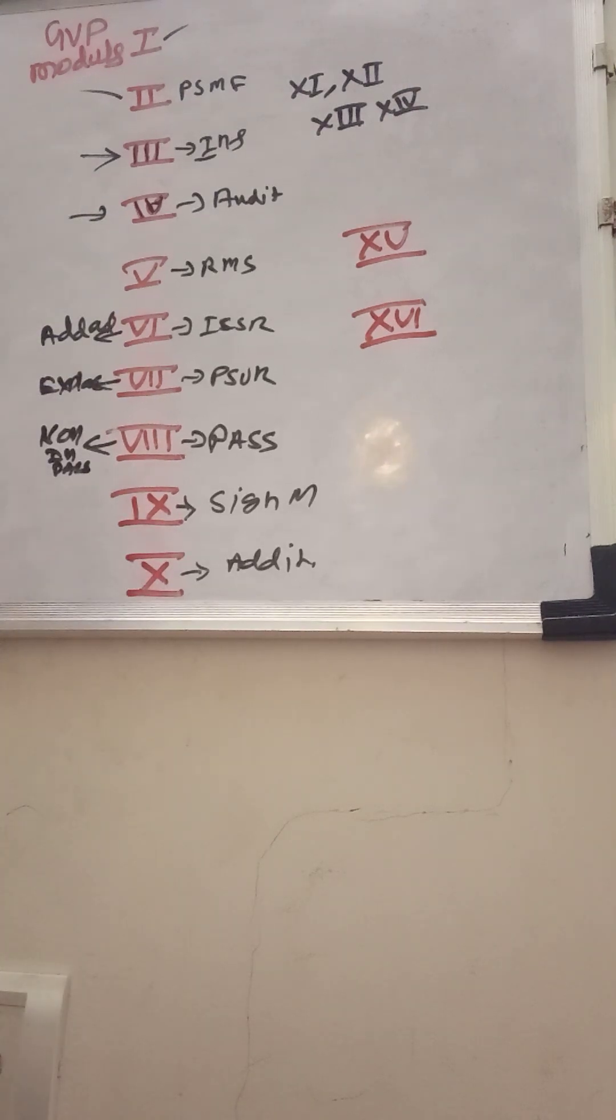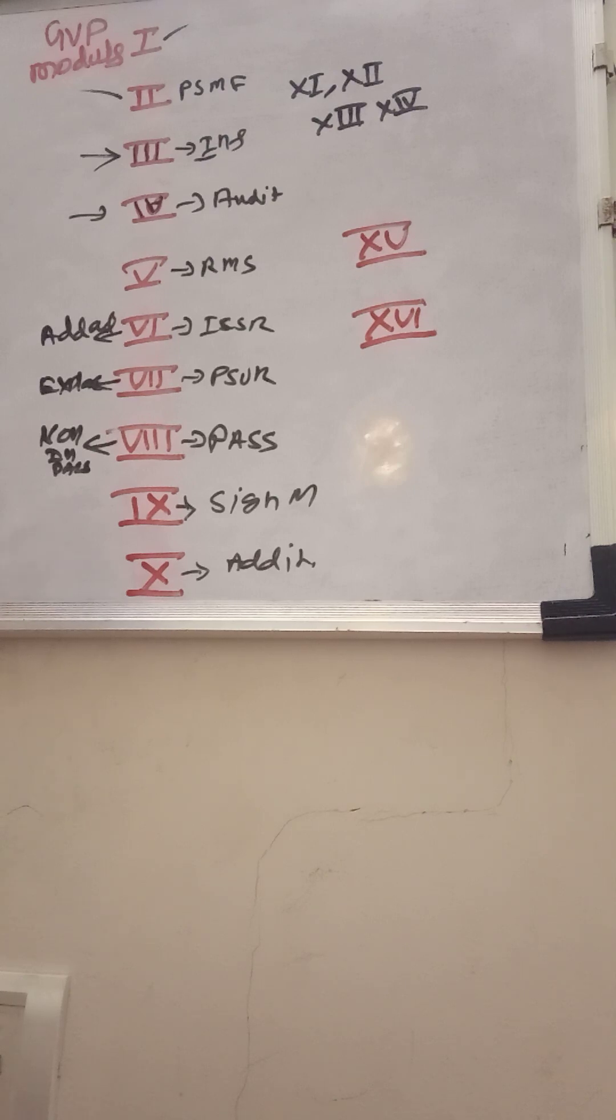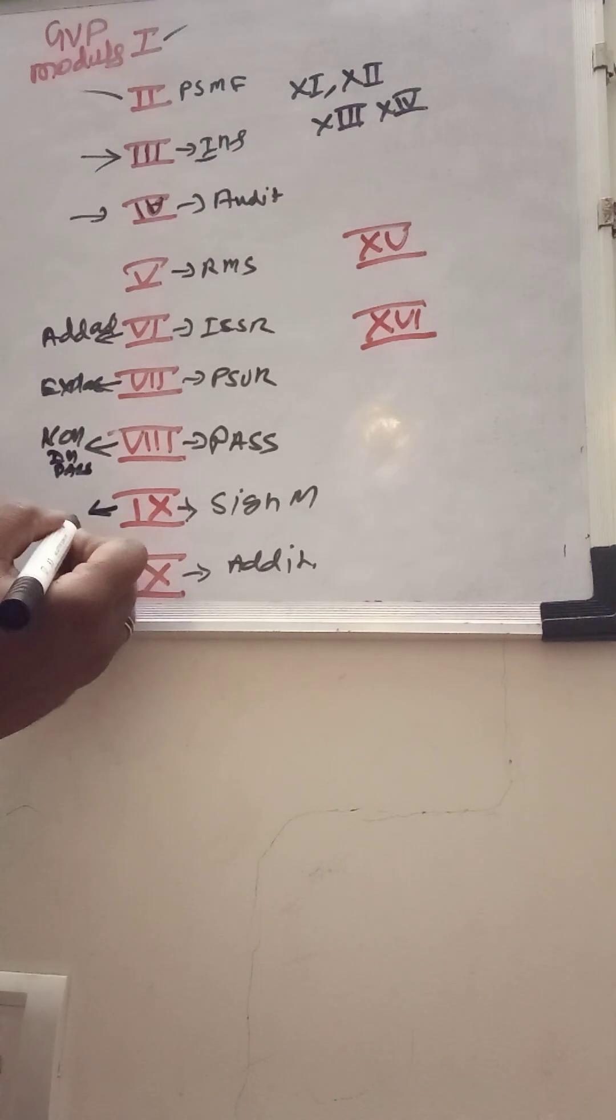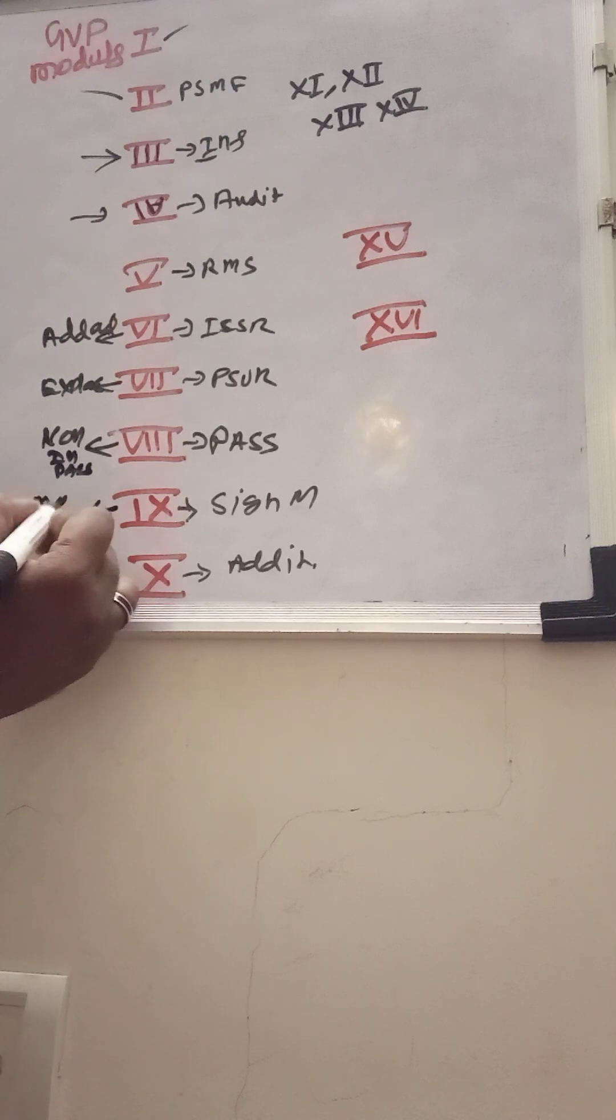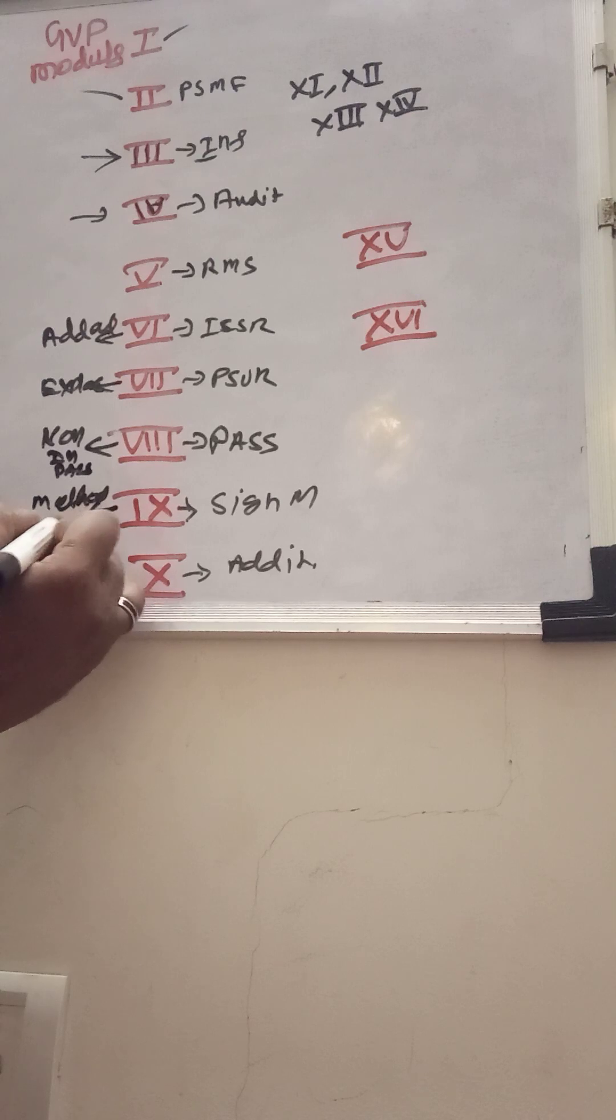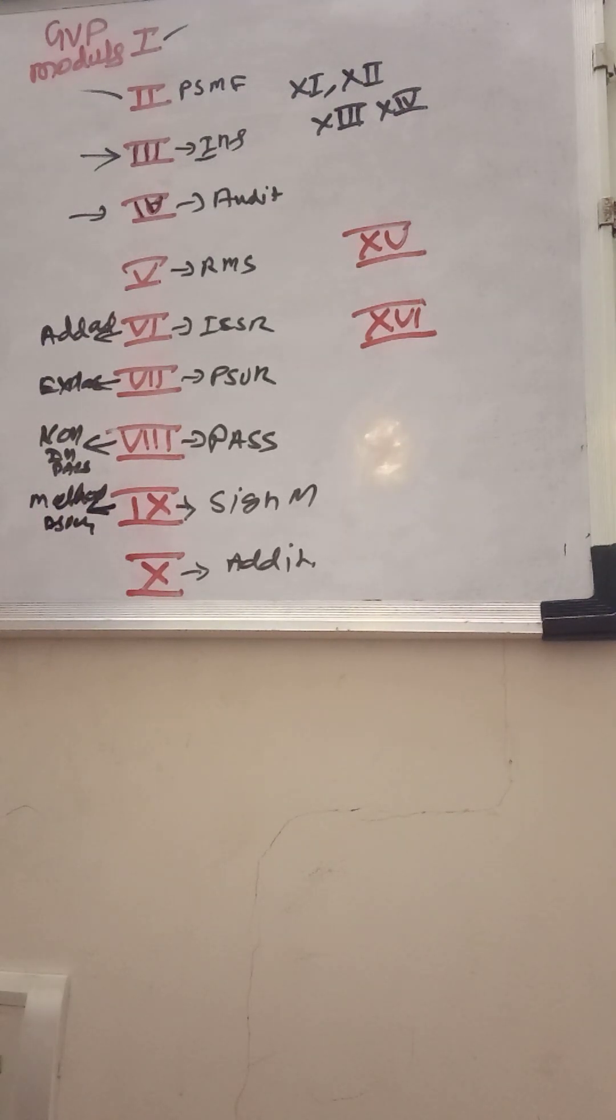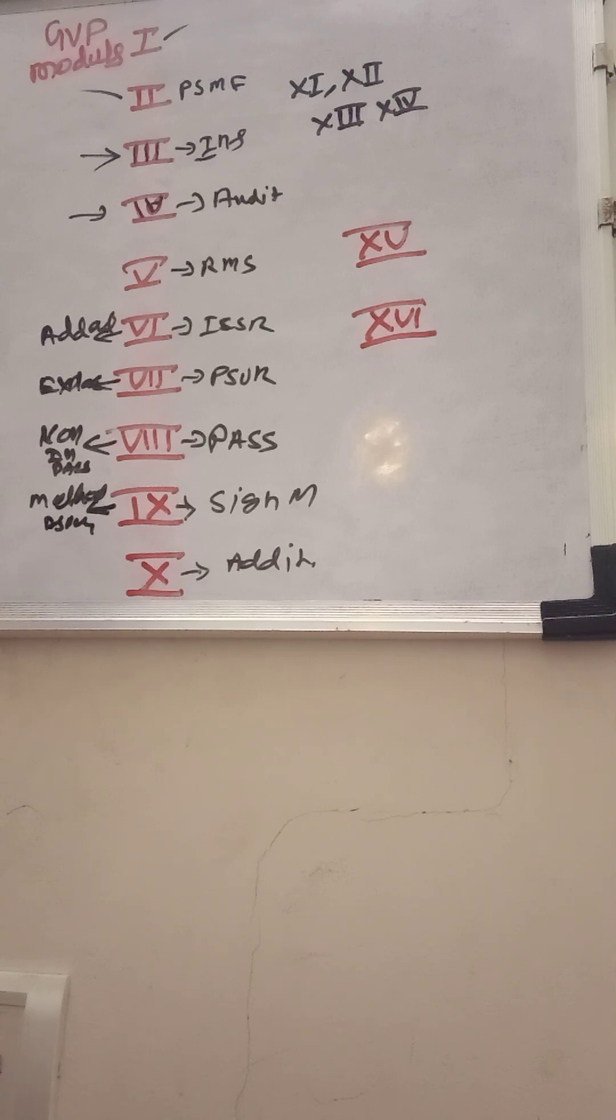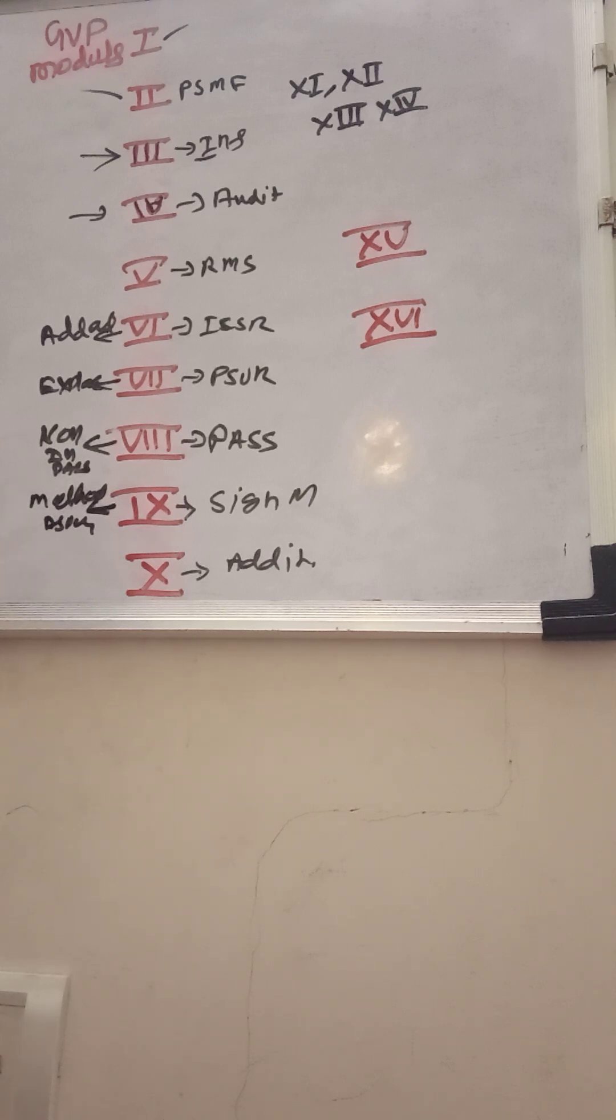Even for signal management, we do have an addendum which talks about more methodological aspects of signal management. These are some add-ons I just wanted to mention. I didn't see any other additional information here till module 10.